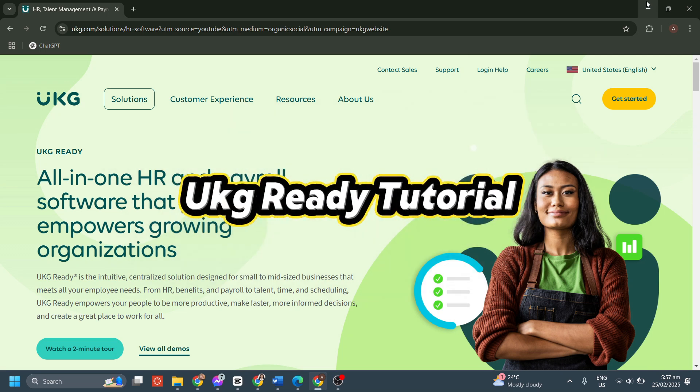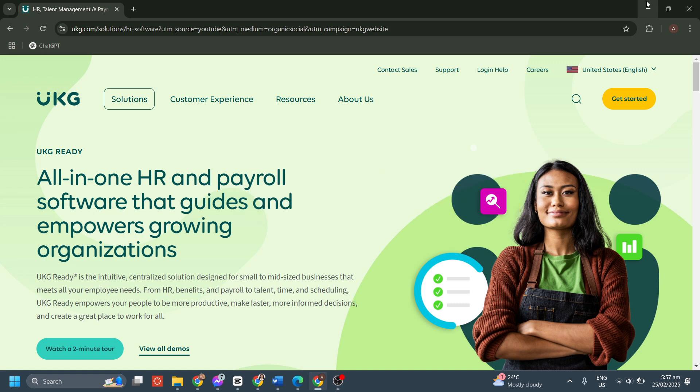Hey everyone, welcome to this UKG Ready tutorial where I'll walk you through how to use its payroll and scheduling features.